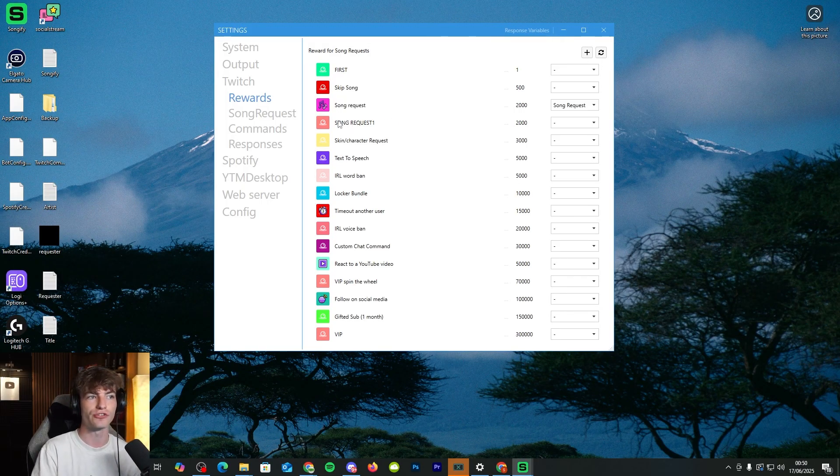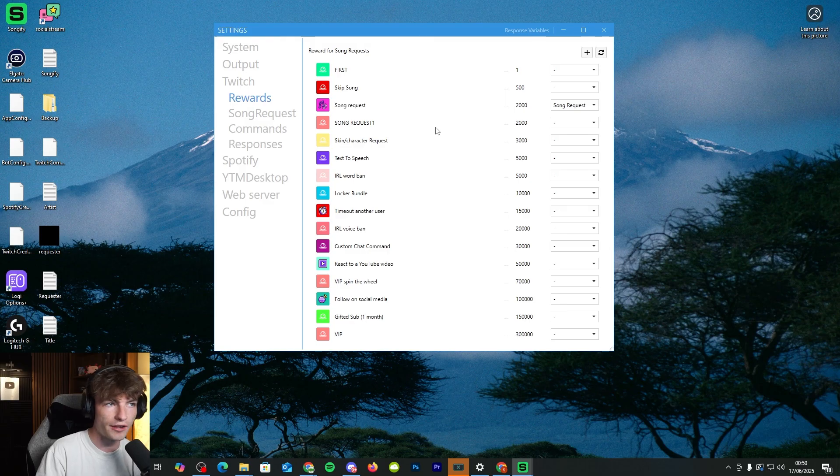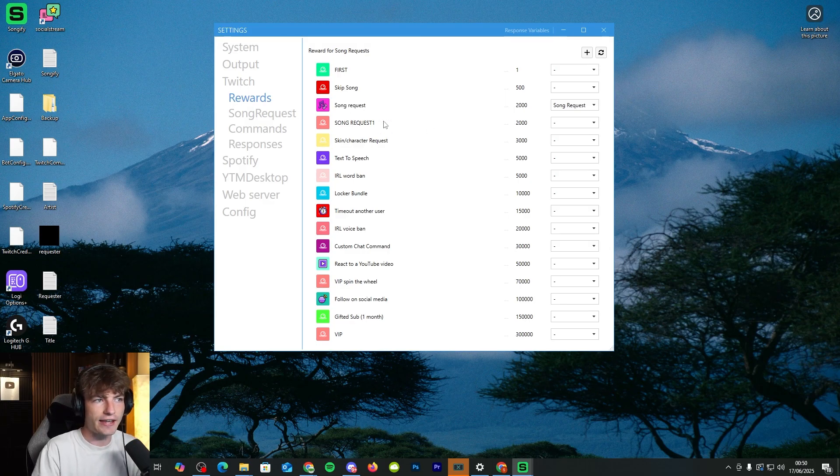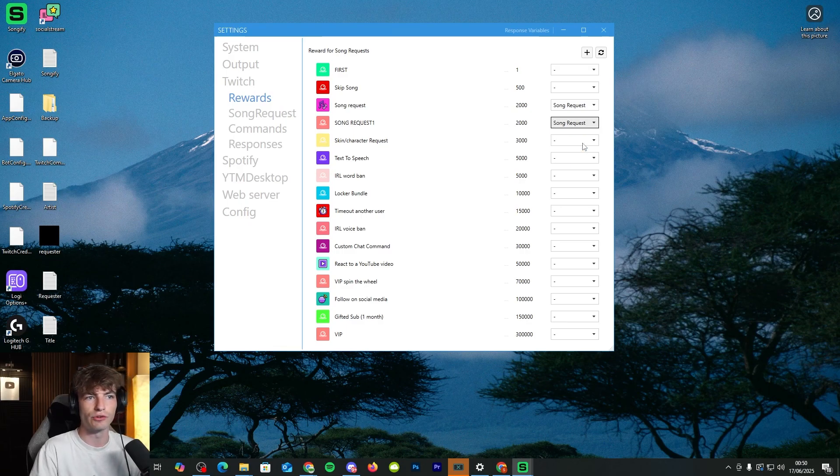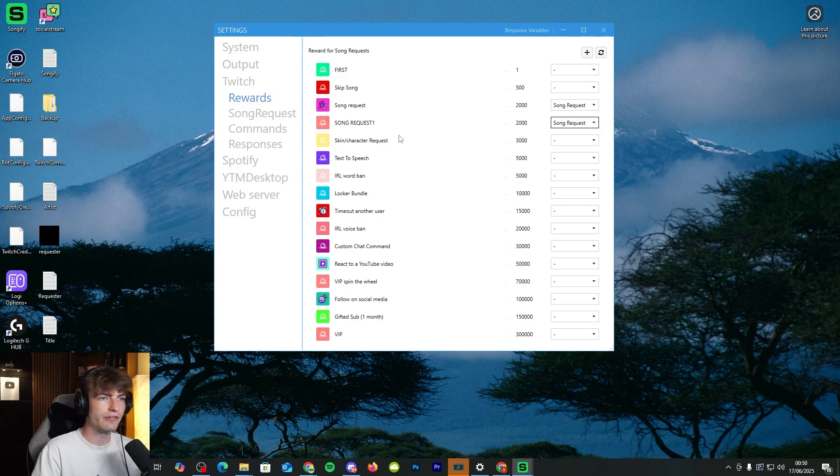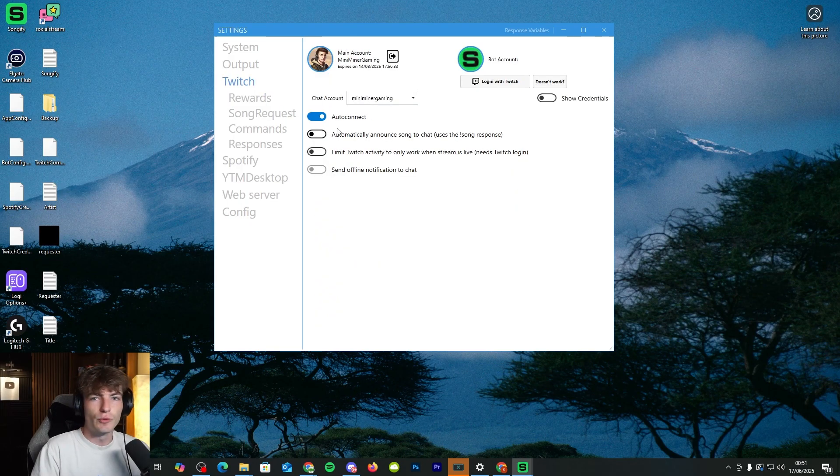And as you can see now, we have actually got our song request one, which is the one that we just made in our app. So we need to go to this, click on that and then click on song request. Very straightforward, very easy to do.